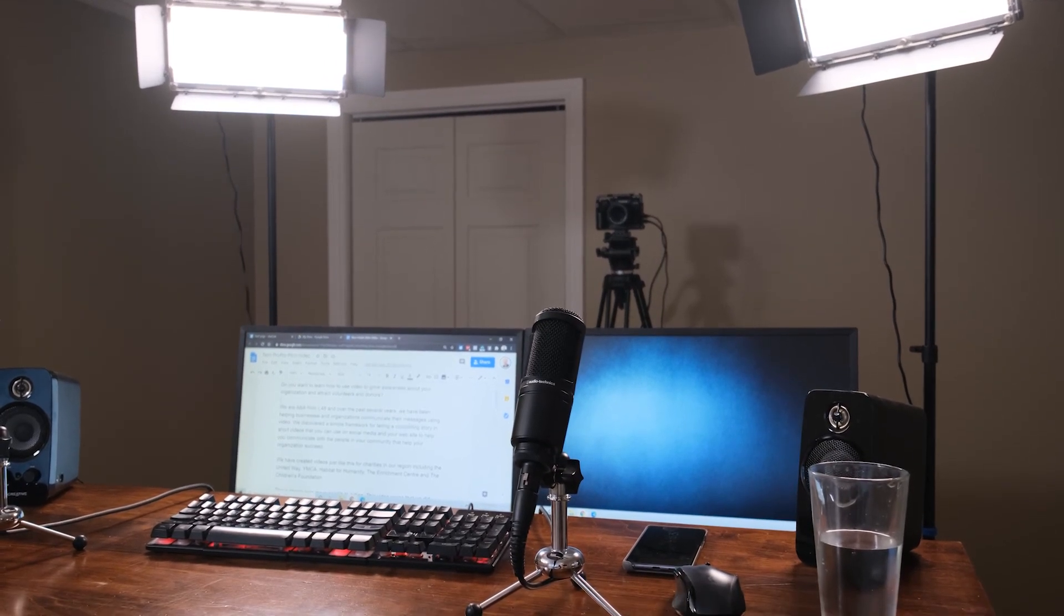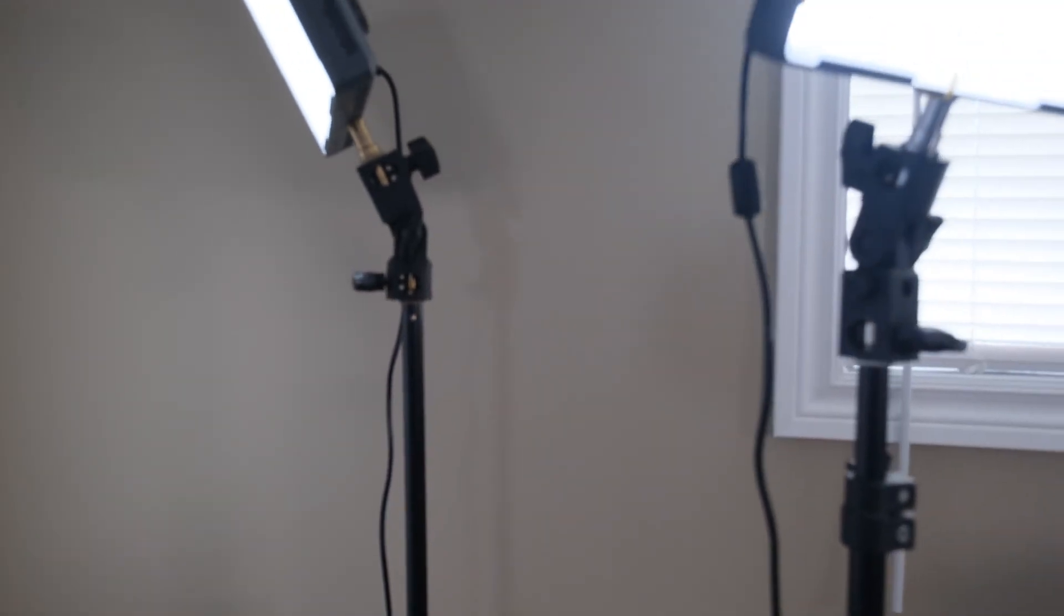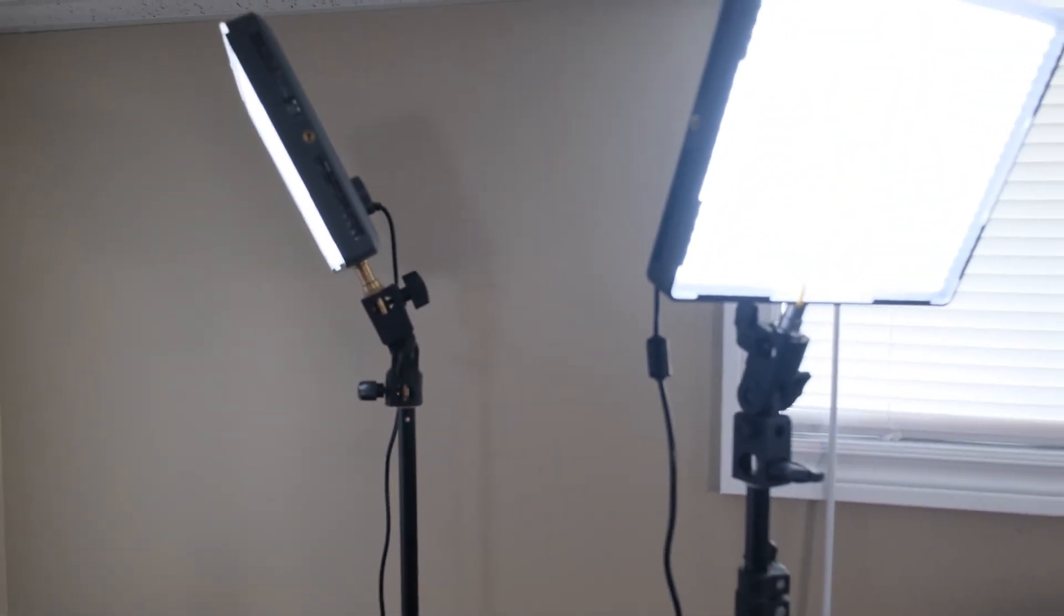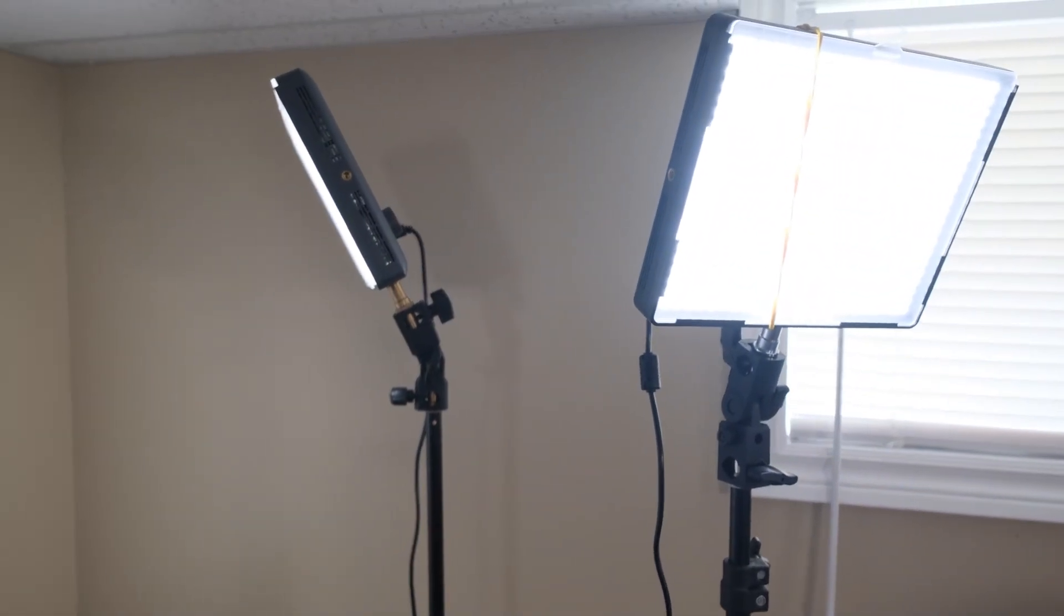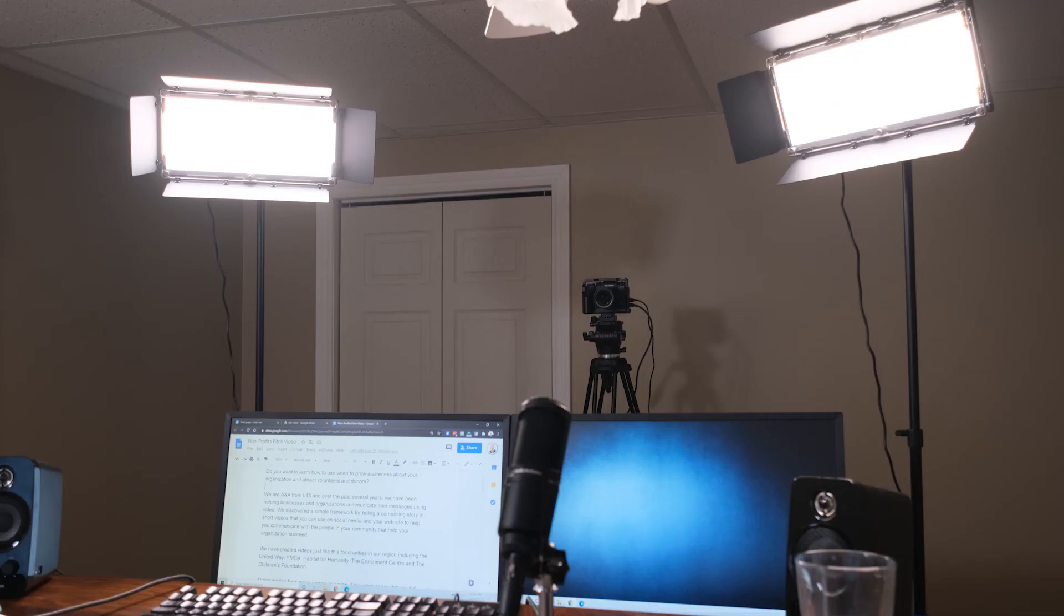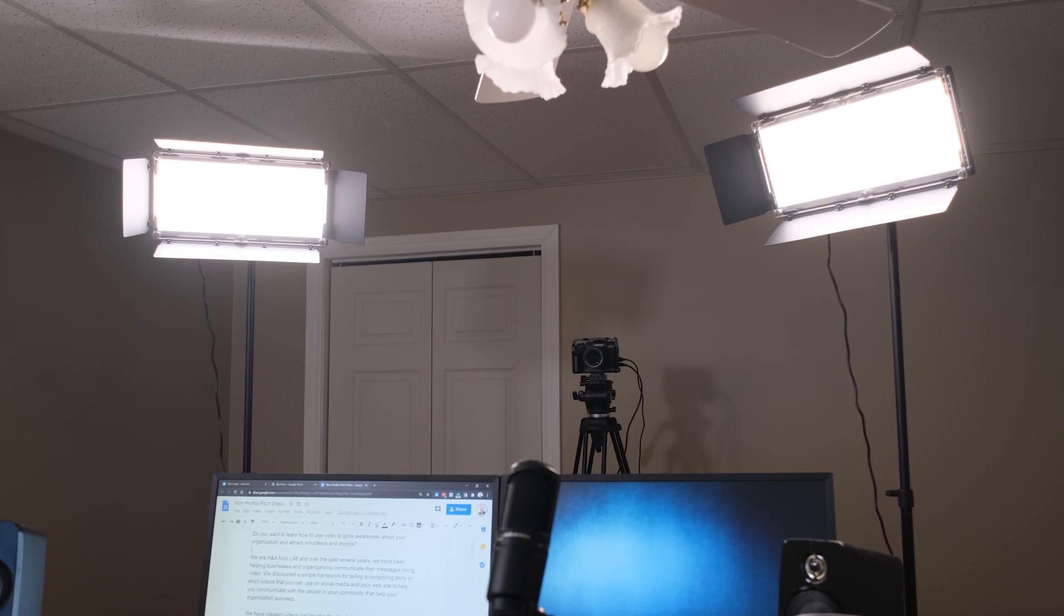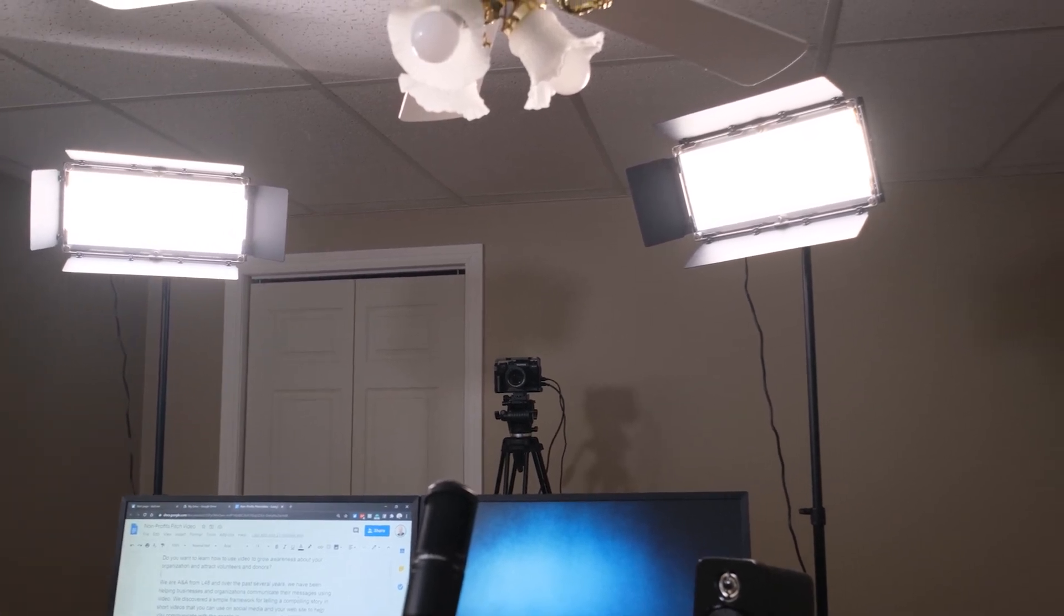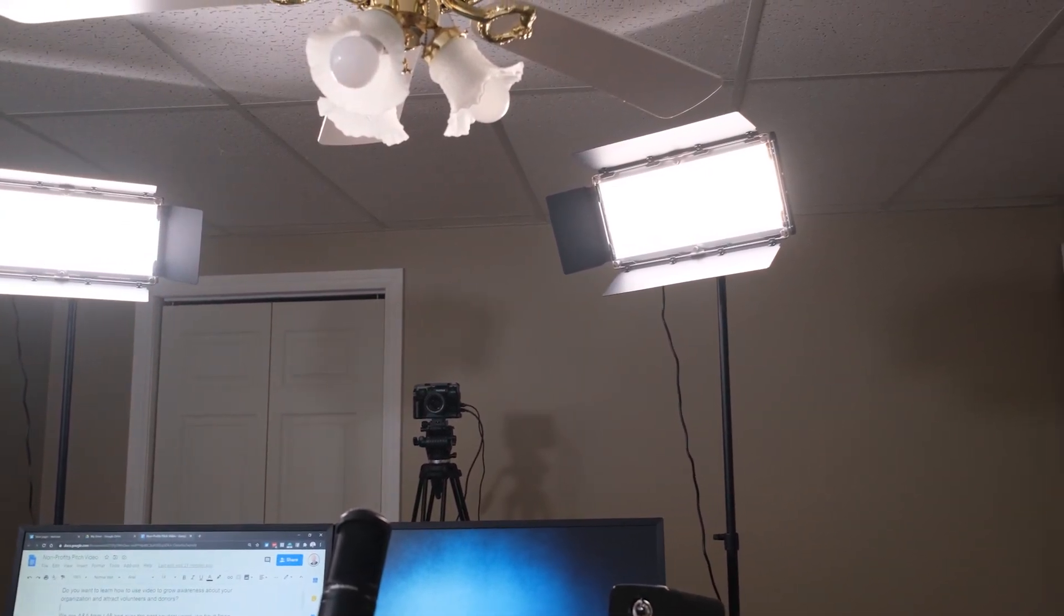We've got some square light panels made by a company called Aputure that we use as our accent lights. We've got them on the backdrop to light that up and kind of hide the creases, and then we've got another one as a hair light to create a little bit of separation between us and the backdrop.